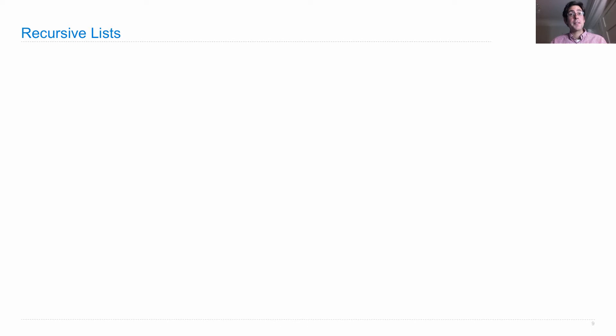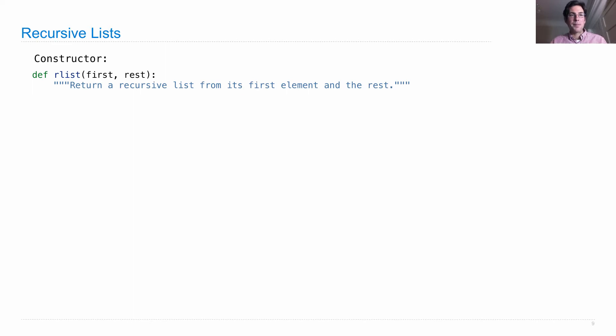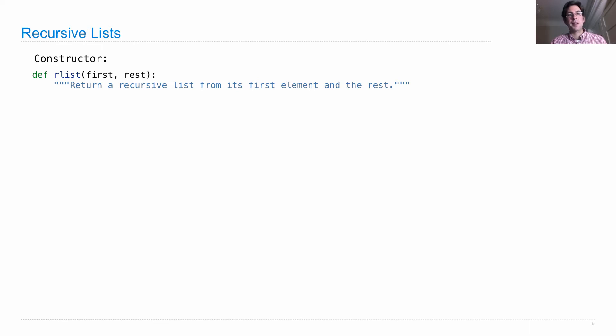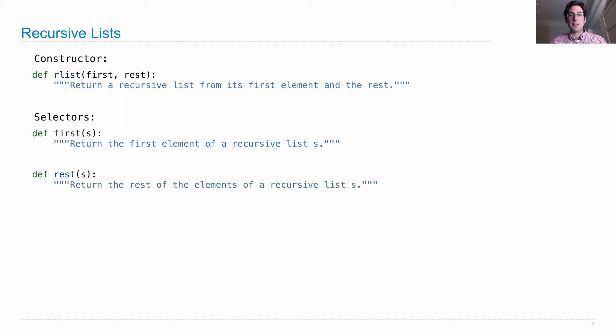A recursive list is a way of implementing a list of arbitrary length using just pairs. The way you break up a sequence into two parts is to create a recursive list out of just some first element, and then the rest of the list, where rest is also a recursive list. That's a constructor for recursive lists, and then there are two selectors. First gives you back the first element of recursive list S, and rest returns the rest of the elements.